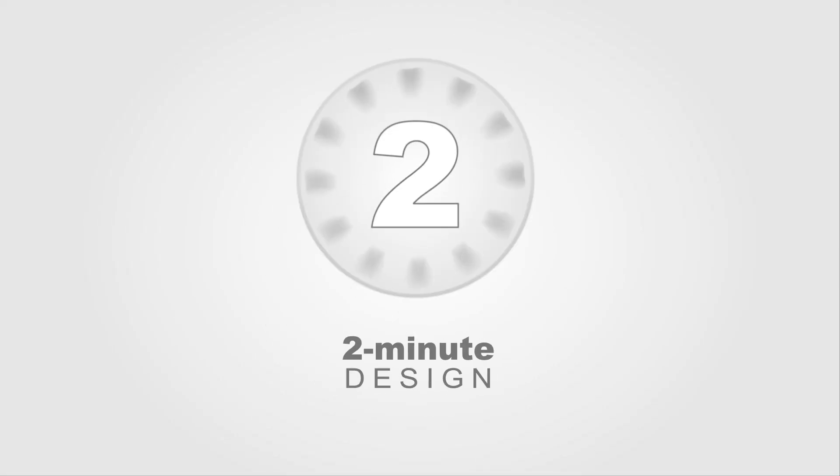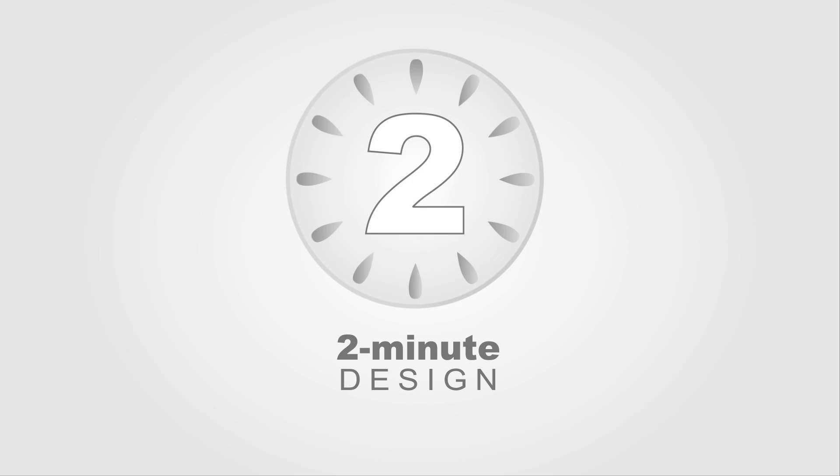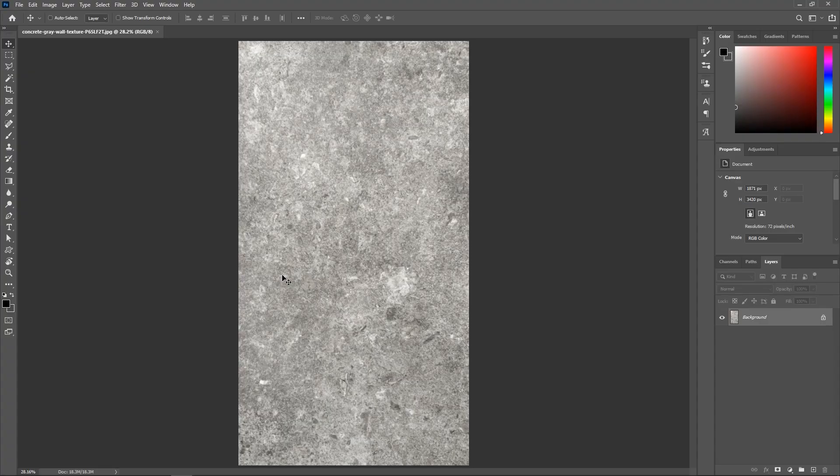Hello and welcome to 2 Minute Design. I'm Dej and today we're going to create a seamless pattern out of a texture in Photoshop. I've downloaded this photo of a concrete texture and opened it in Photoshop.